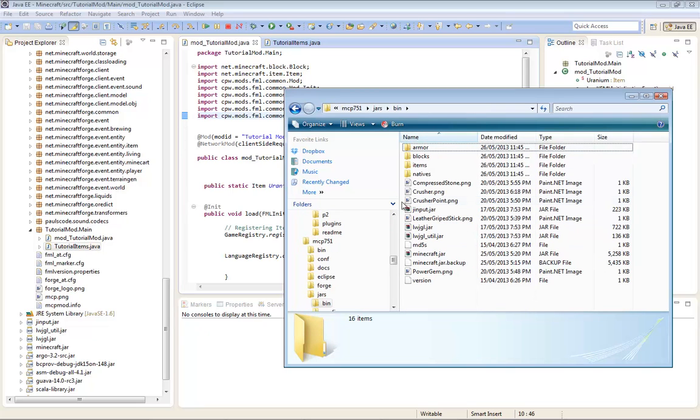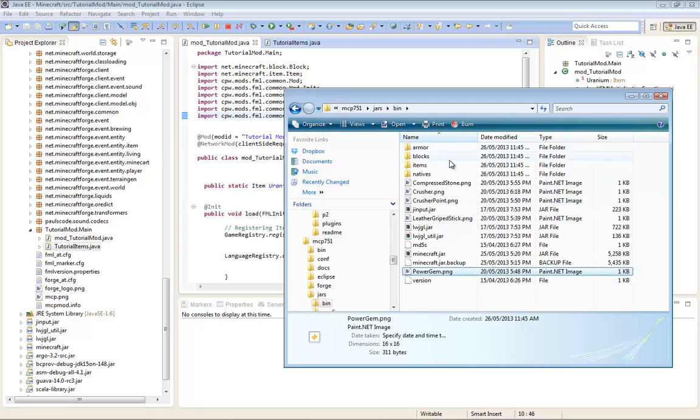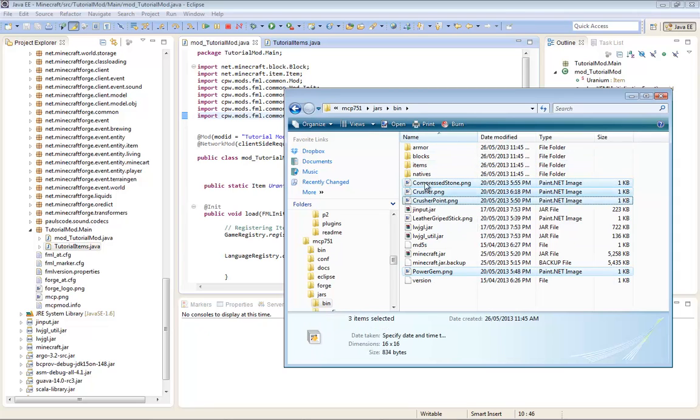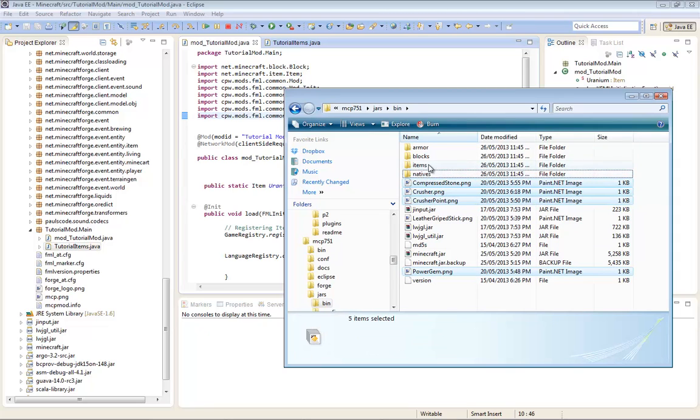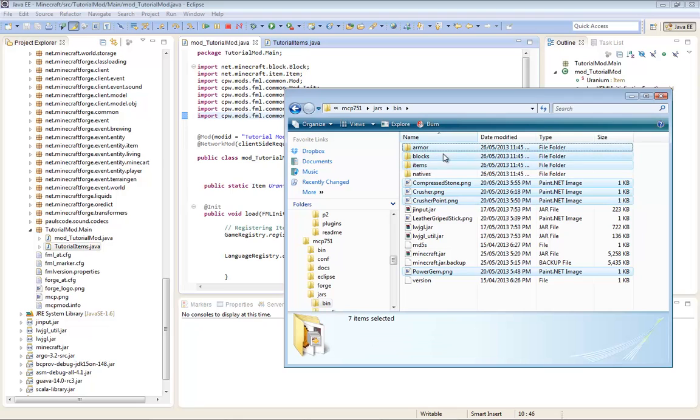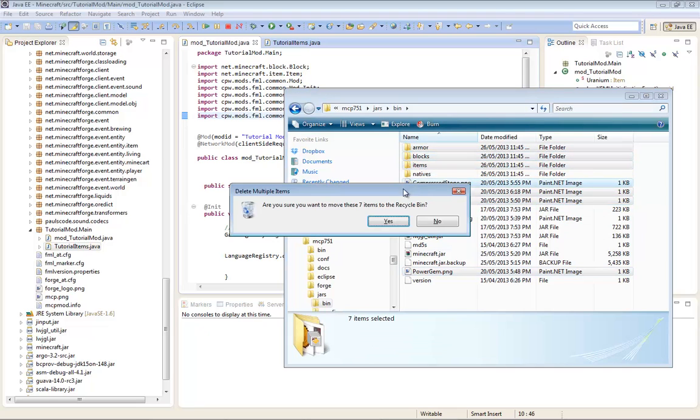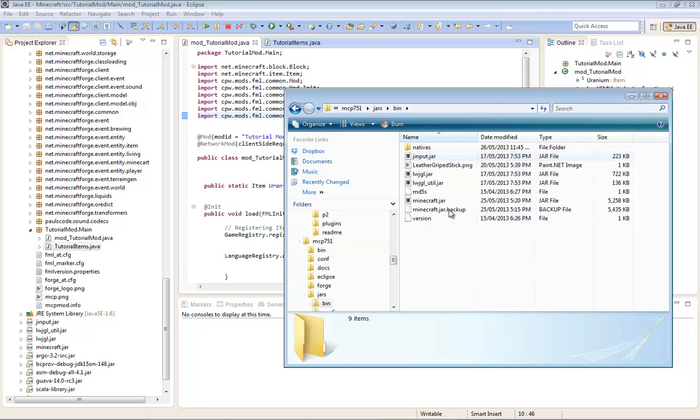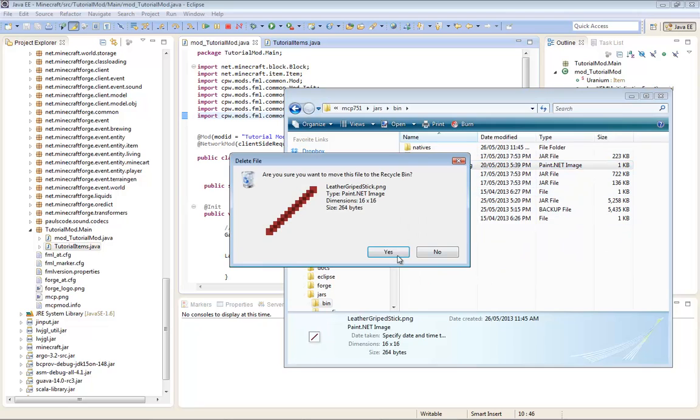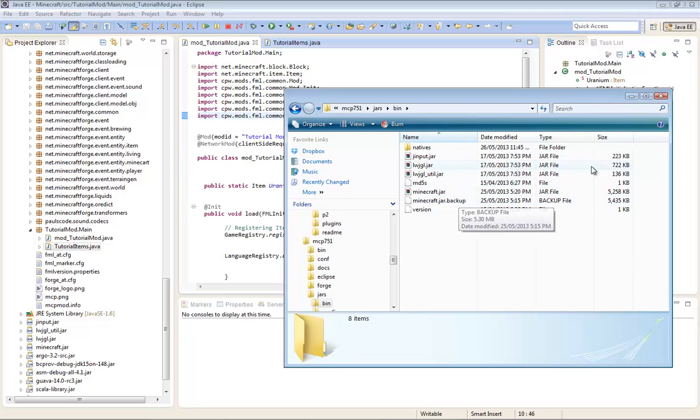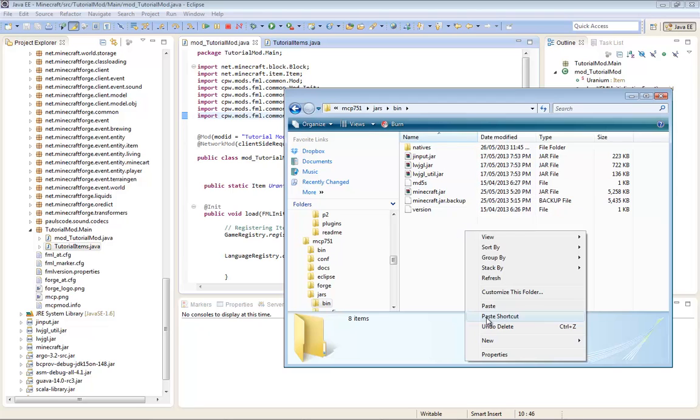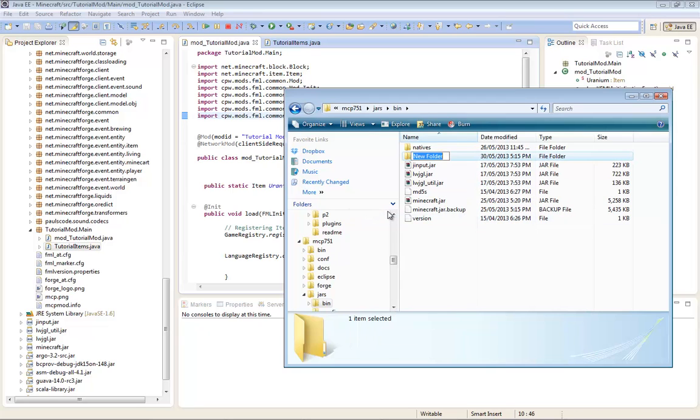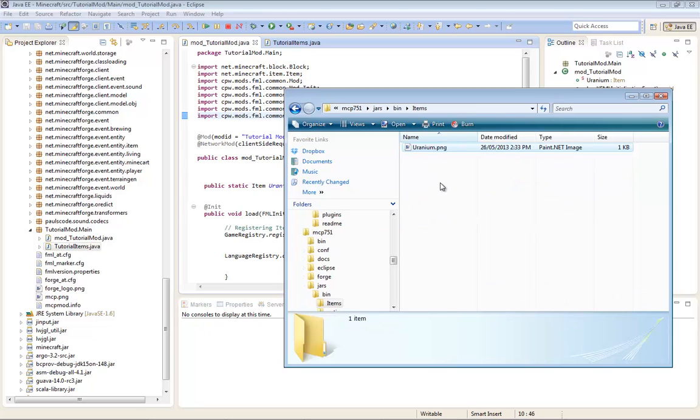And now, okay I've got a bunch of crap in there already but you shouldn't have so much crap. Okay, don't worry about this, all of this wouldn't be here. I just got tons of crap from my last mod. Okay there we go, these are all the stuff you should have. So now you're just going to create a new folder called items. You're just going to open that and paste that texture in. It says uranium.